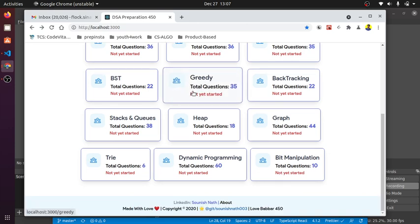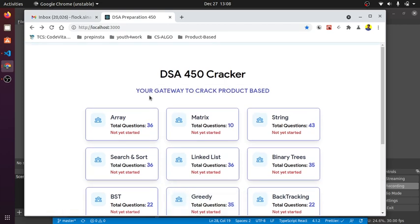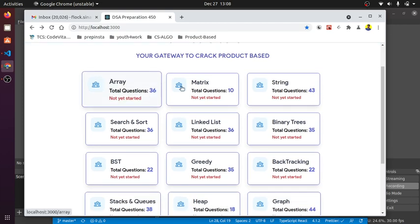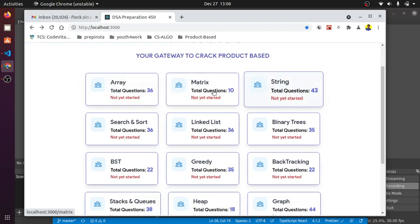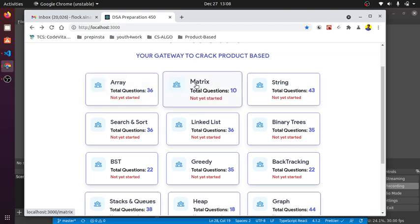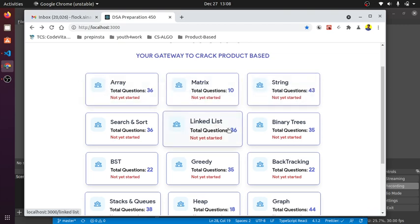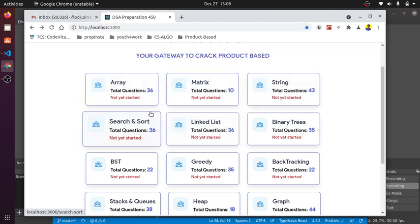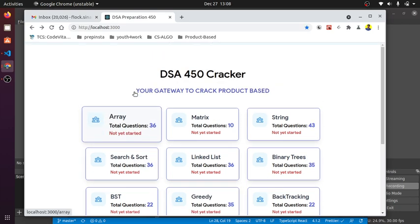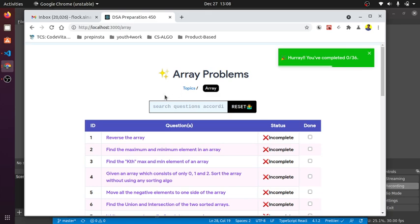You can see these are all the 15 modules made by Mr. LoveBubber sir. I segregated it like a syllabus, like books in our college or schools. There are array topics, matrix, string, search and sort. I made a topic card for each of these modules. When I click array, you can see there are 36 total questions listed.